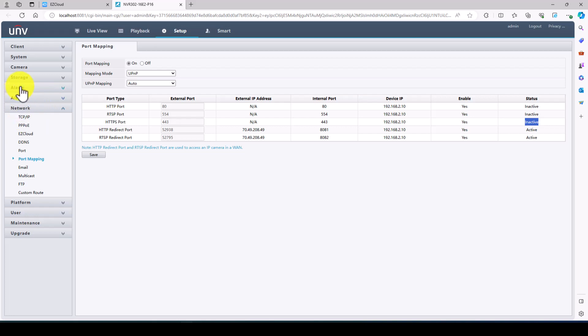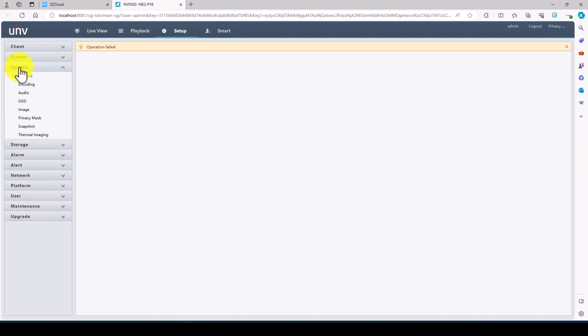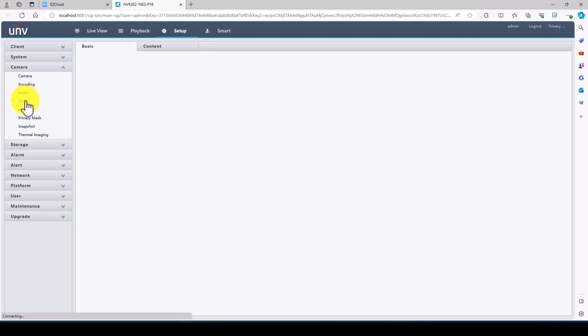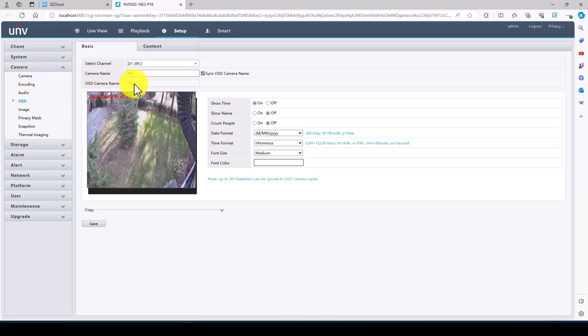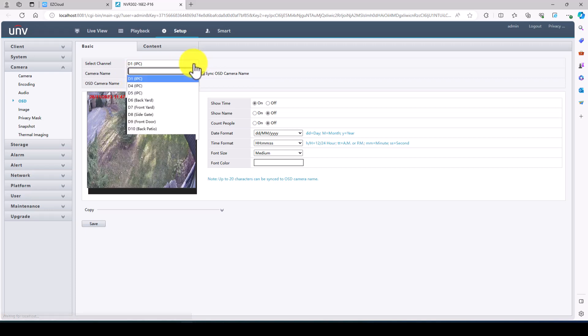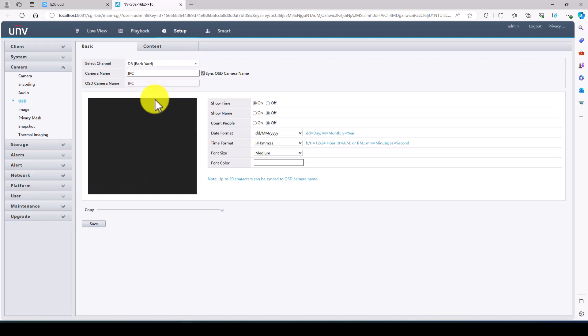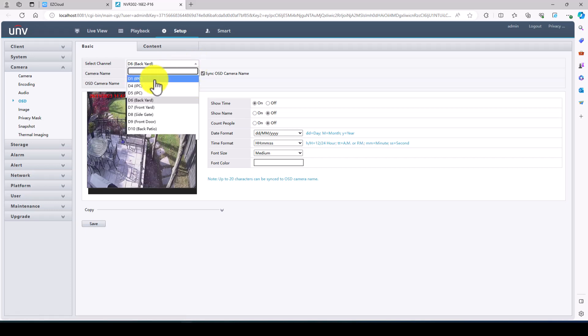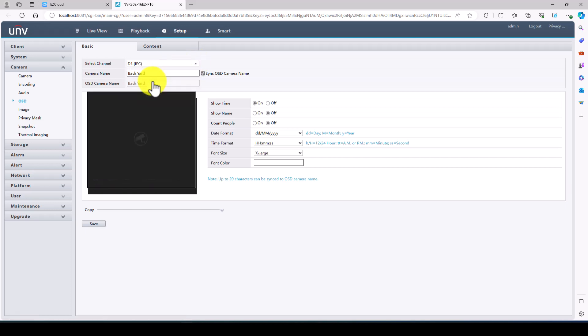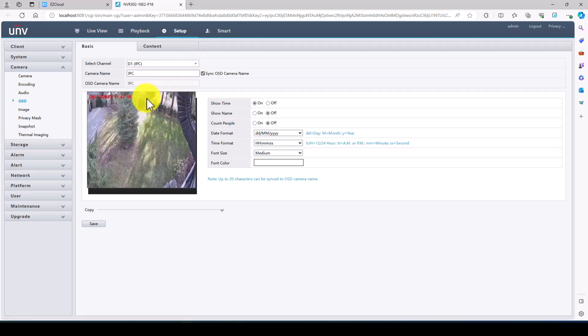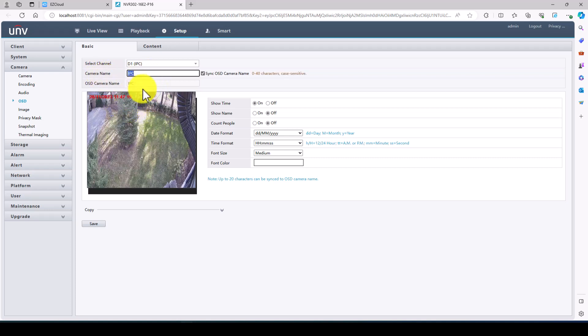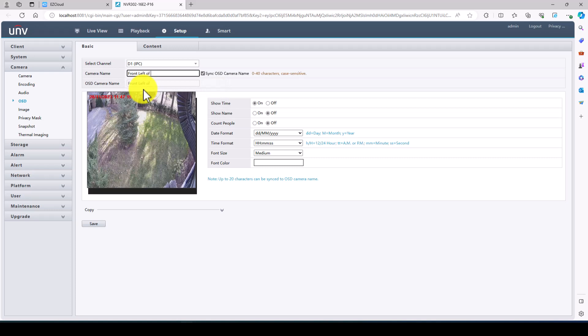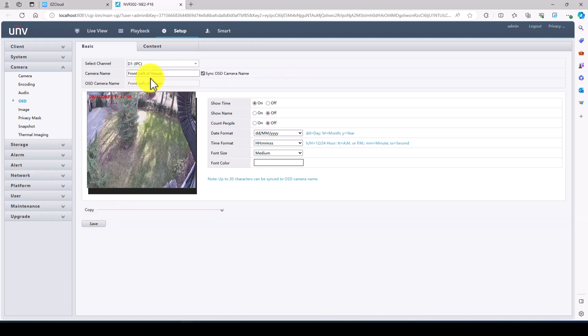And finally I want to check the cameras. When I check the cameras I want to go to OSD. Now we want to rename these cameras. Now I'm not too familiar with where these cameras are but we're going to take our best shot. I did rename some like backyard and things like that. We'll call this front left of house and we'll save it.